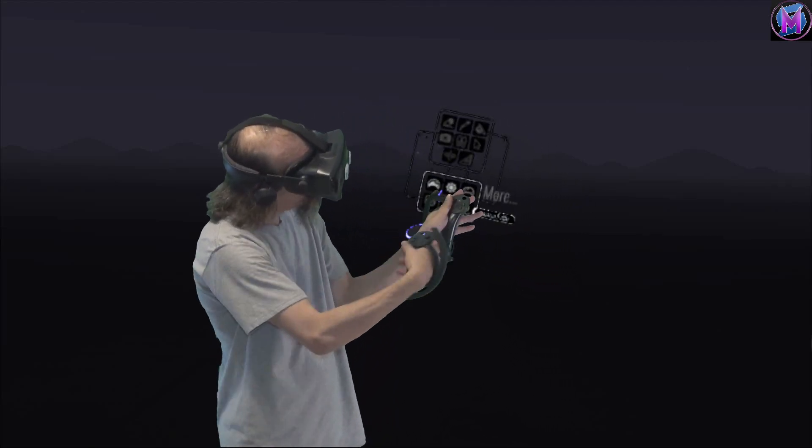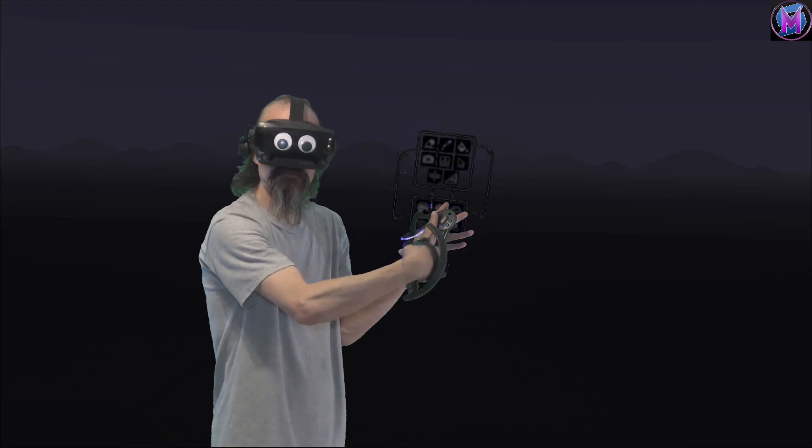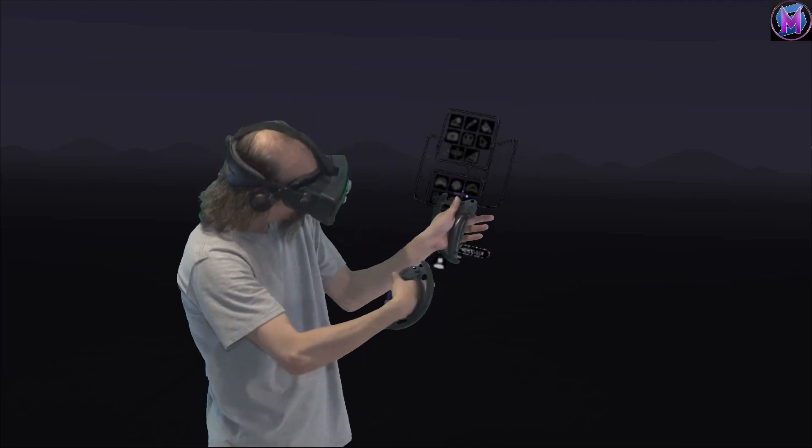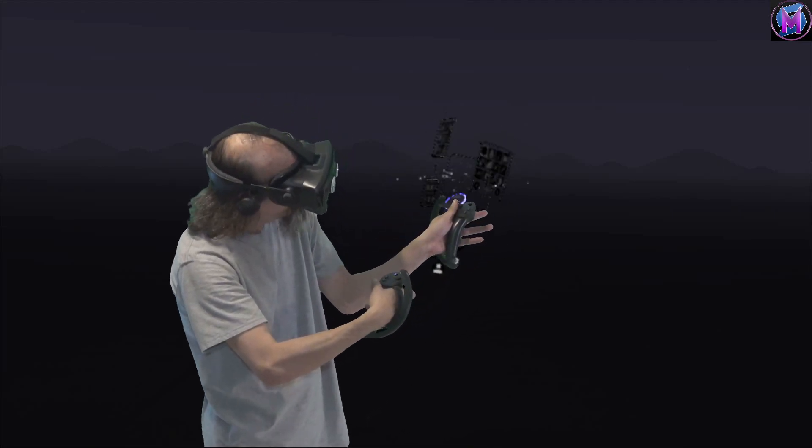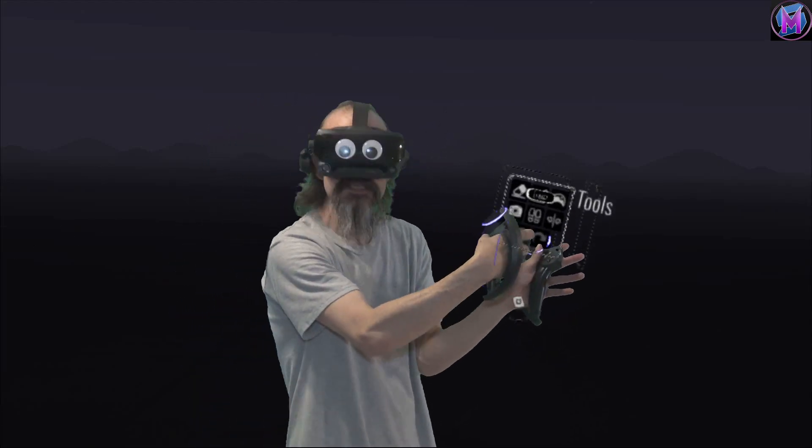In advanced mode we have a lot of different tools here. In beginner mode we have a total of six tools.